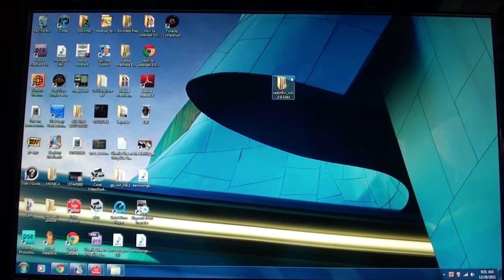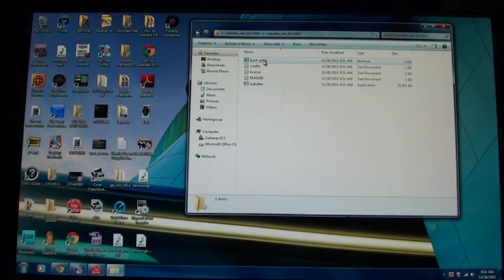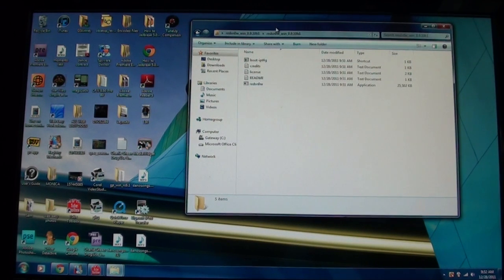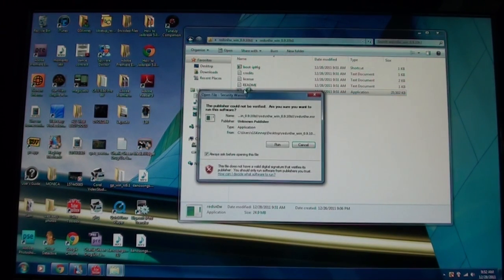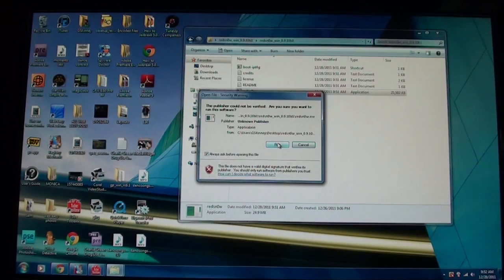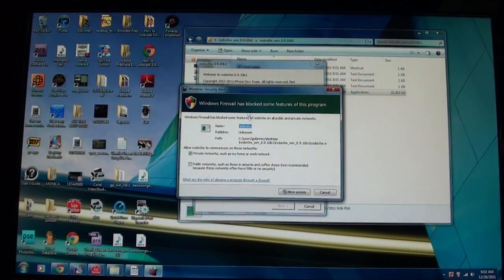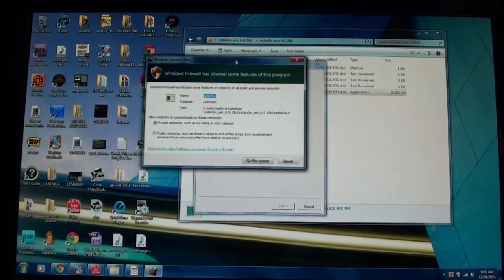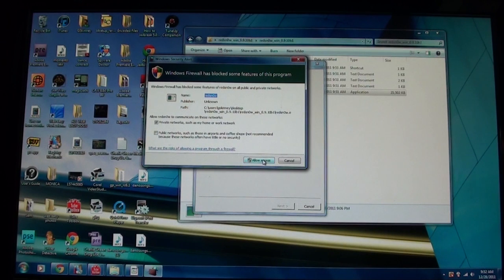Now you have this file right here, and this is the actual jailbreak file, so you're going to open it up, then open that up, and then here's Red Snow, so you're going to open it up. Click run, and it will be different if you have a Mac, and then just click allow access.